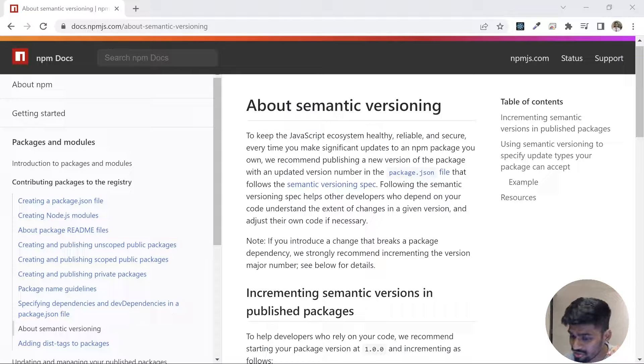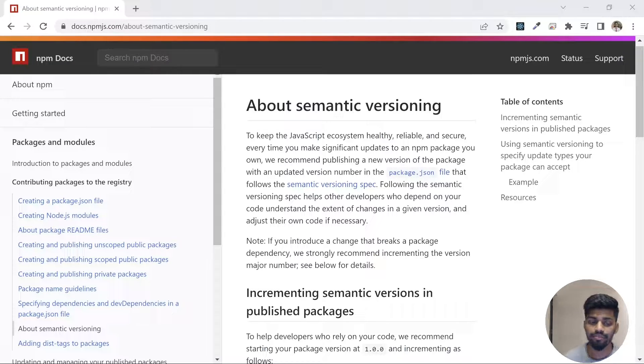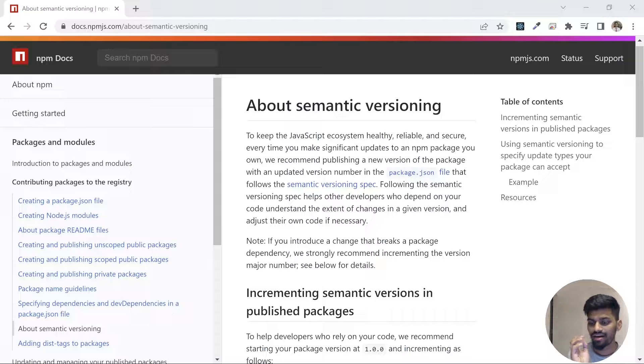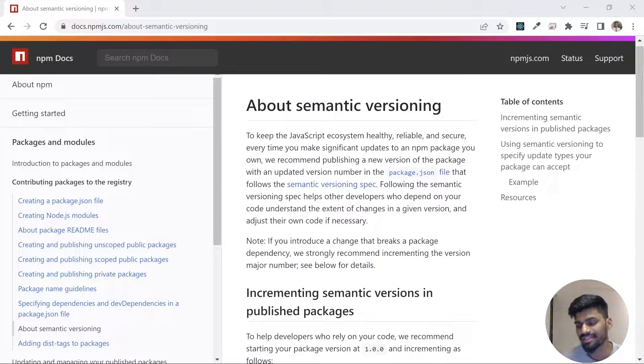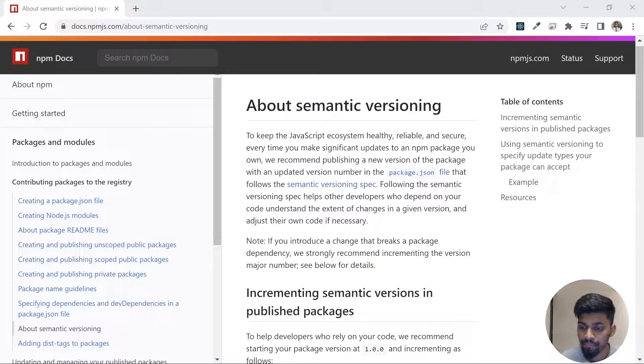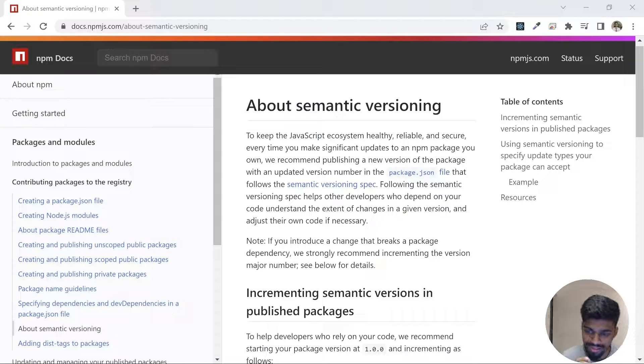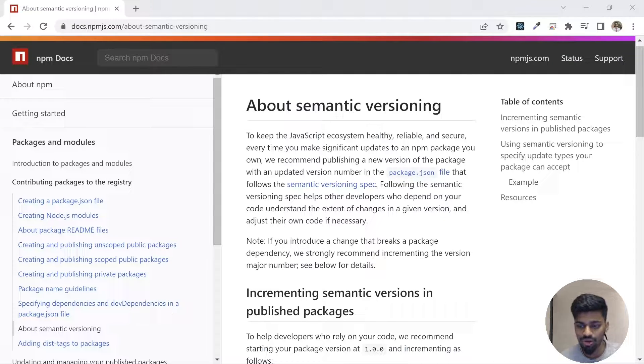A lot of developers and package maintainers don't follow semantic versioning, but it is recommended to follow it. Let's talk about what semantic versioning means.